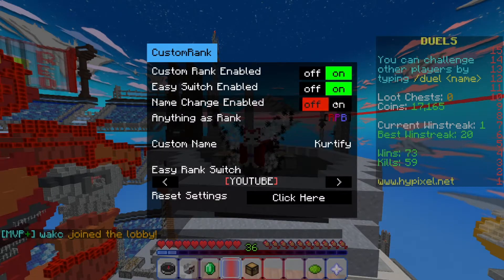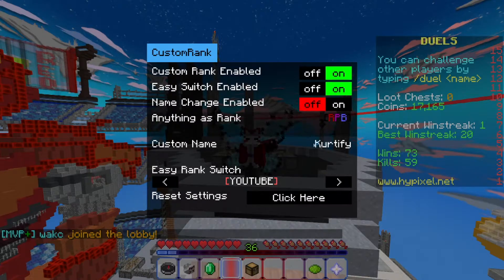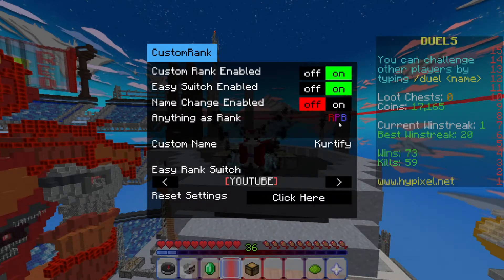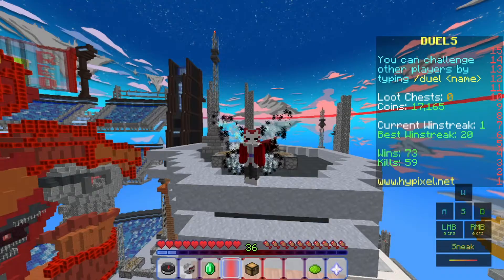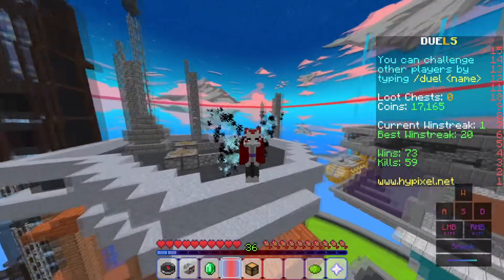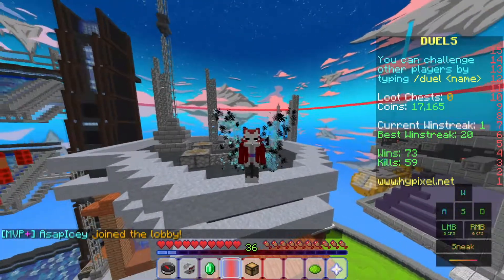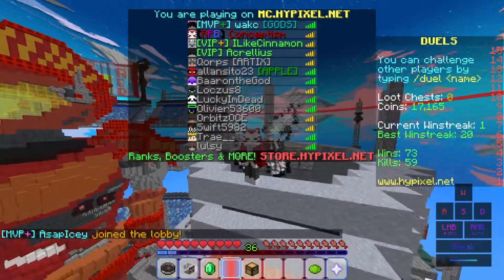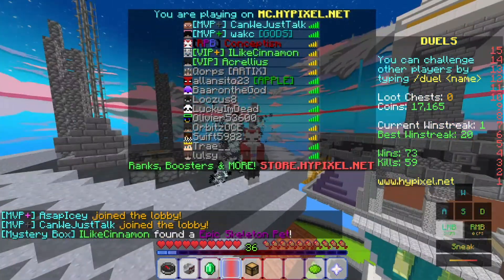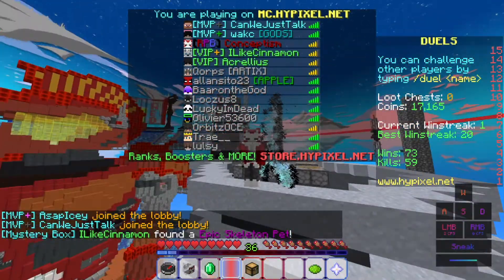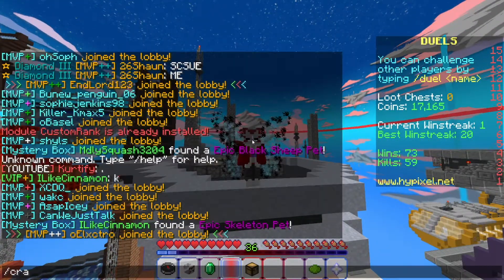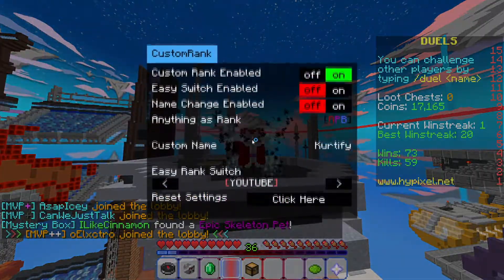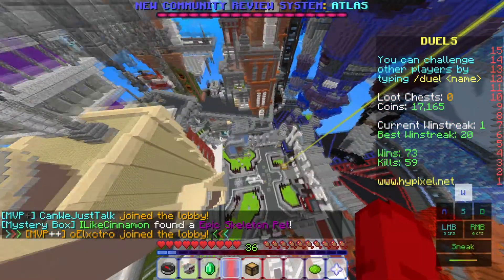By the way, if you want to use your custom rank, you want to turn off Easy Switch. What that's gonna do is default your display to your custom rank — the one that you made. As you can see, I have 'RPB' — once I turn that off it defaults to that.